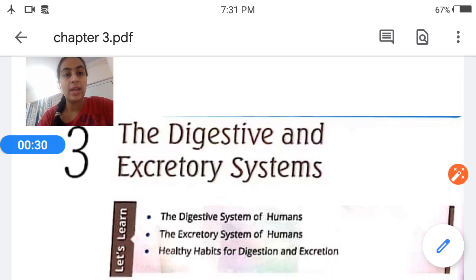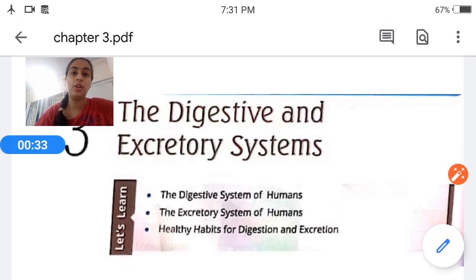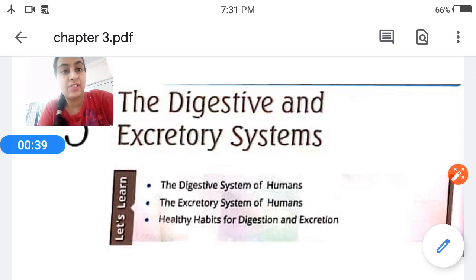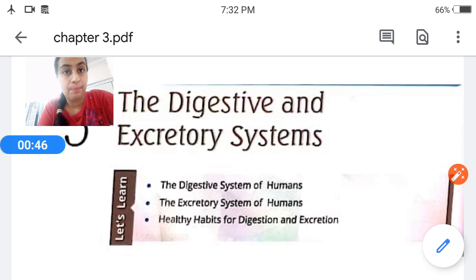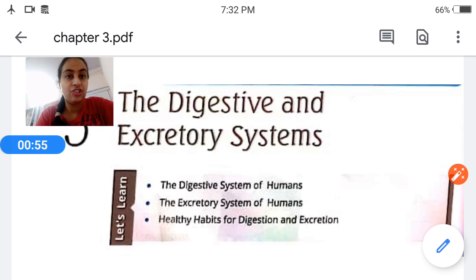In this chapter, we are going to learn about the digestive system of humans — the food we eat, how it is digested, and the excretory system of humans. The excretory system covers how the undigested part of the food goes out from the body, and what are the healthy habits we should adopt for digestion and excretion.